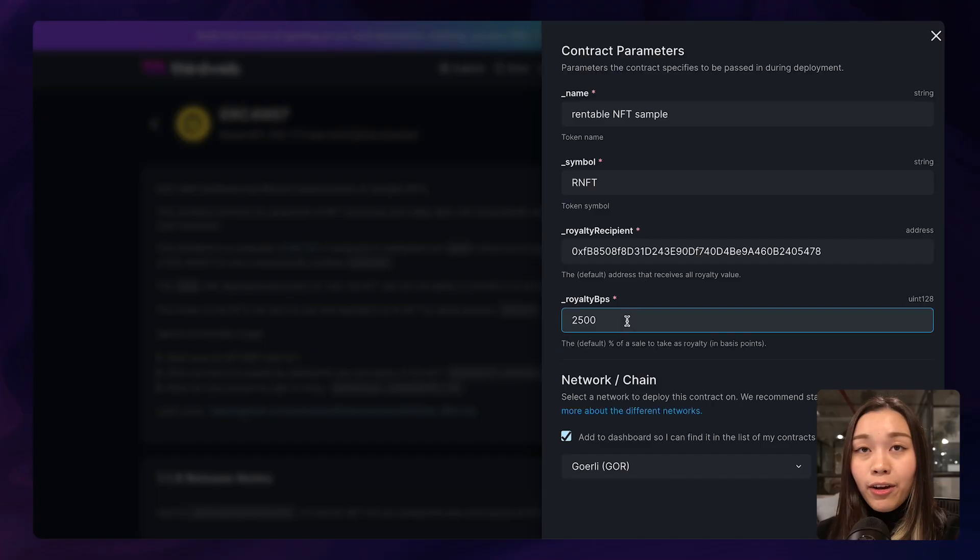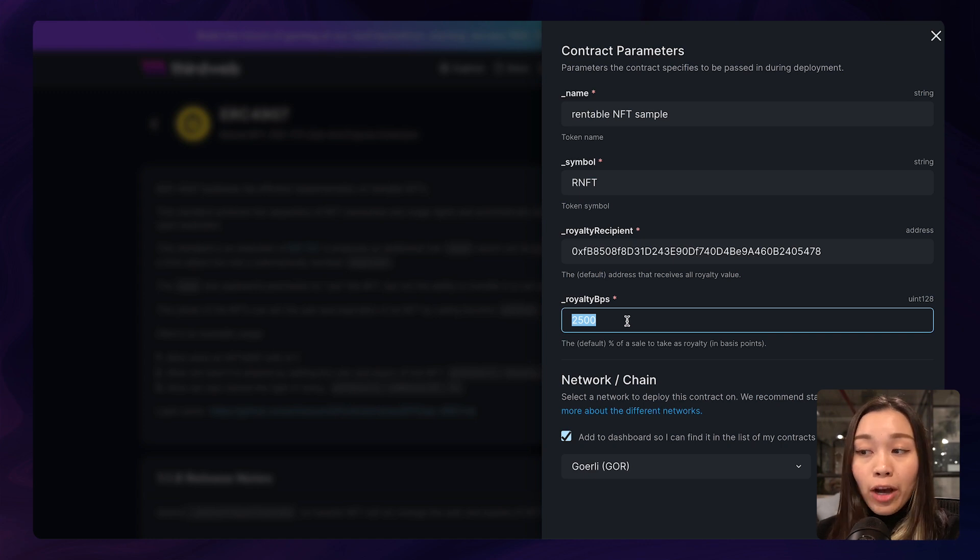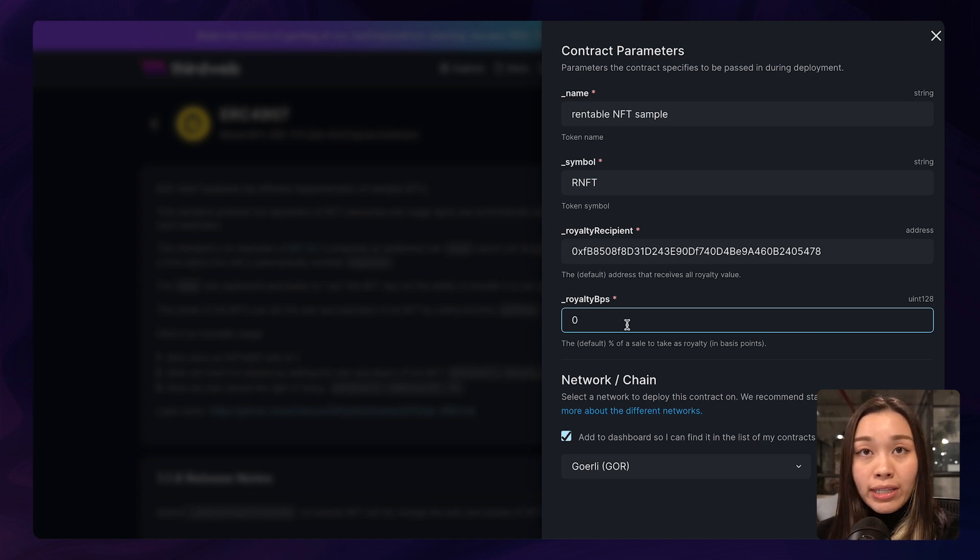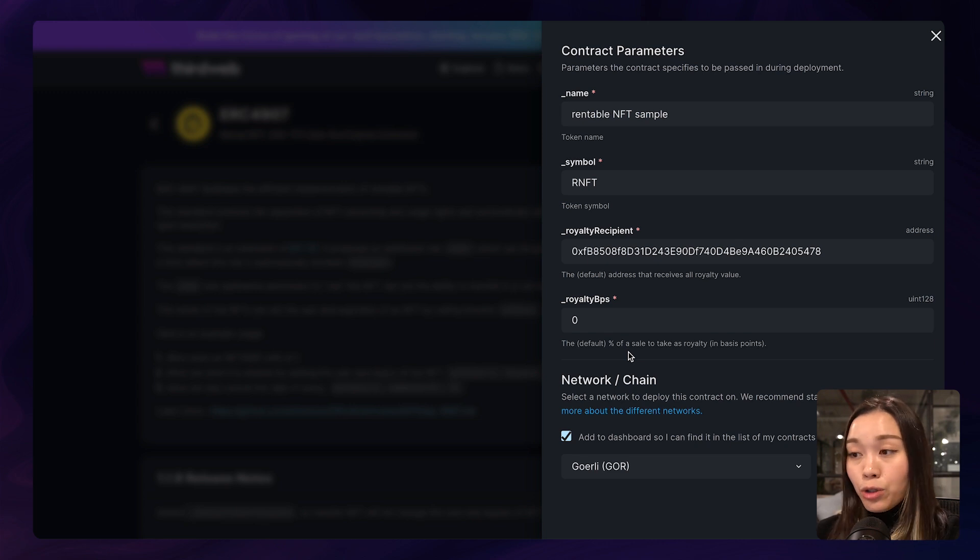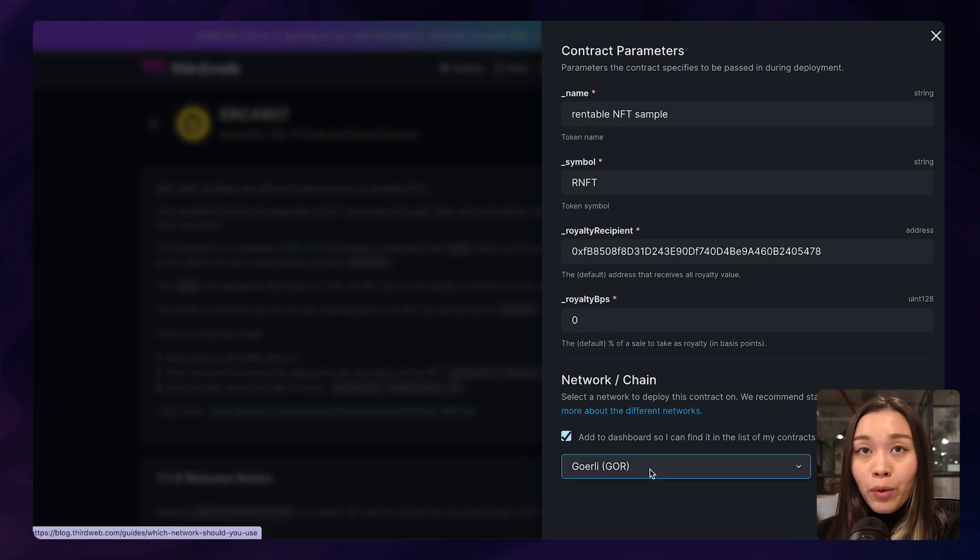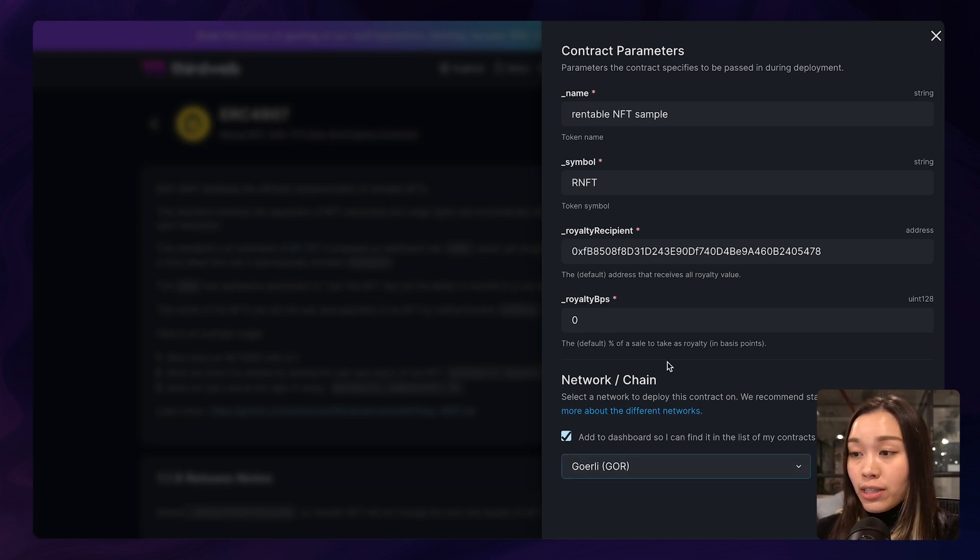For royalty BPS, 100 royalty basis points is essentially equal to 1% of the royalty received. So you can calculate the royalty basis points based on your own preference. And I will just put zero for this case.